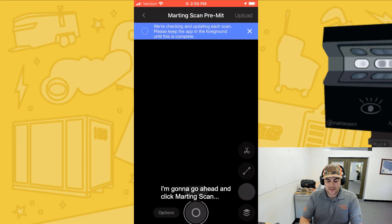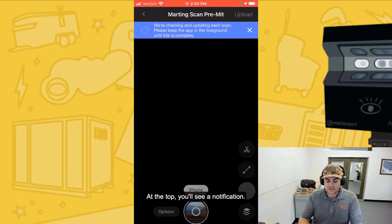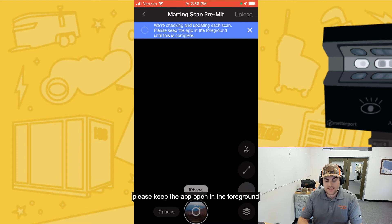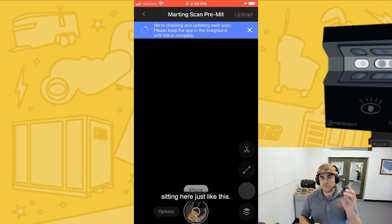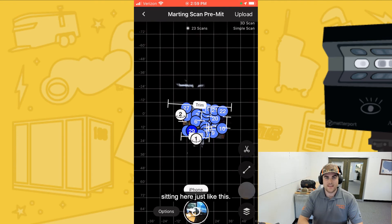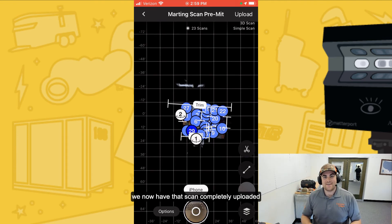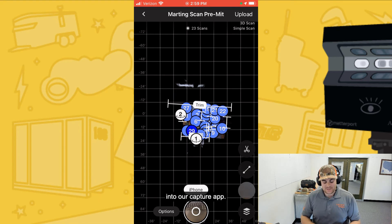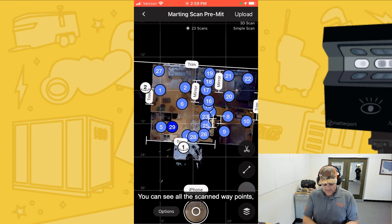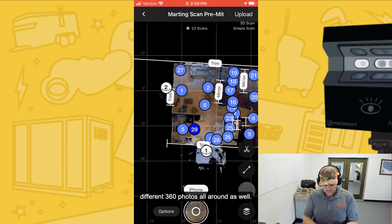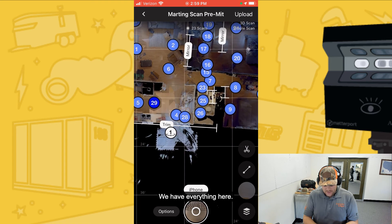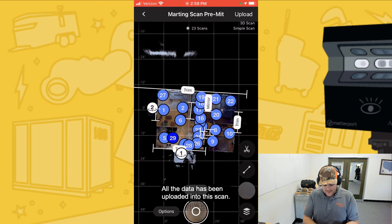Let's go ahead and jump directly into the scan and see exactly what it captured. At the top, you'll see a notification: we're checking and updating each scan. Please keep the app open in the foreground until this is complete. This is critical — you need to make sure that the app is open and sitting here just like this. And just a few seconds later, we now have that scan completely uploaded into our capture app. You can see all the scan waypoints, including the trims, the mirrors, and different 360 photos all around as well. All the data has been uploaded into this scan.